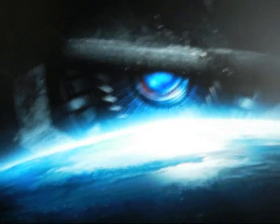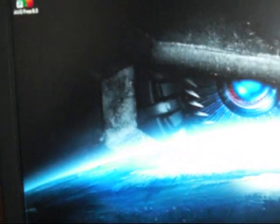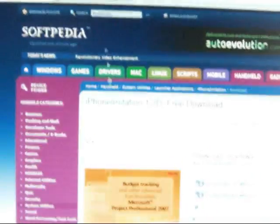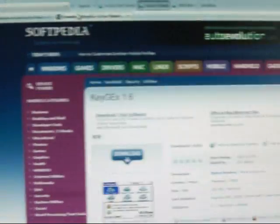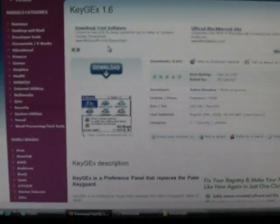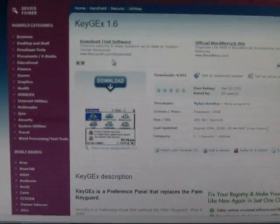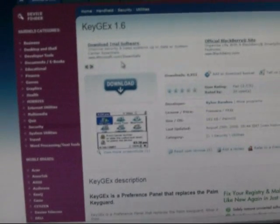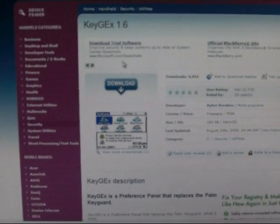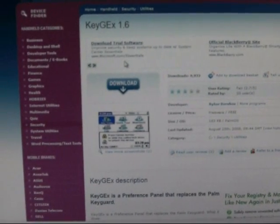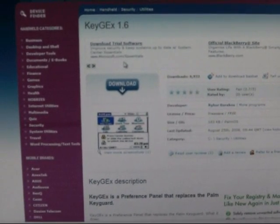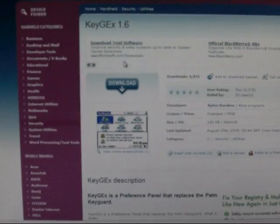Then to get KeyGEx, which is the iPhone key lock, you simply go to this website, which is again conveniently located to the right.